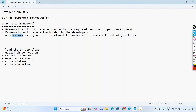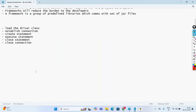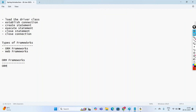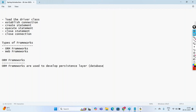There are two types of Frameworks: ORM Frameworks and Web Frameworks. ORM Frameworks are mainly used to develop the persistence layer. Persistence means permanent data — mainly database-related operations like inserting records into a table, updating records, retrieving records, and deleting records. All those things we call the persistence layer, to make our data permanent.